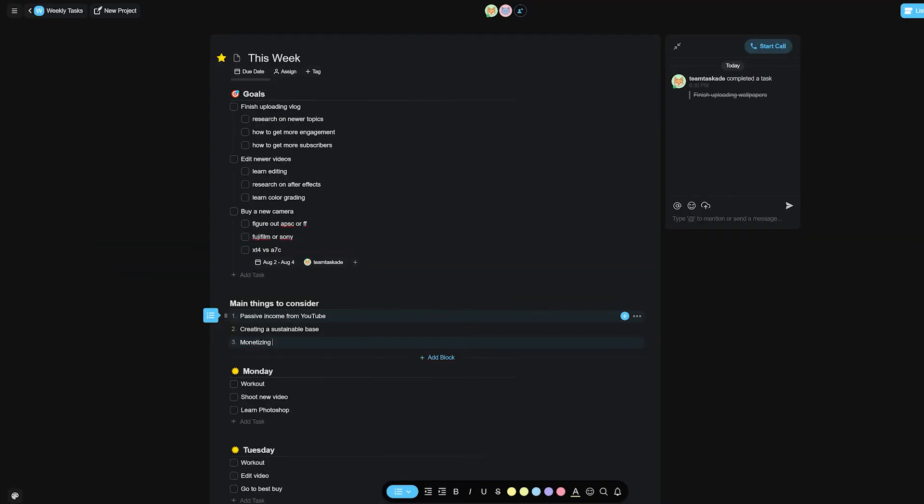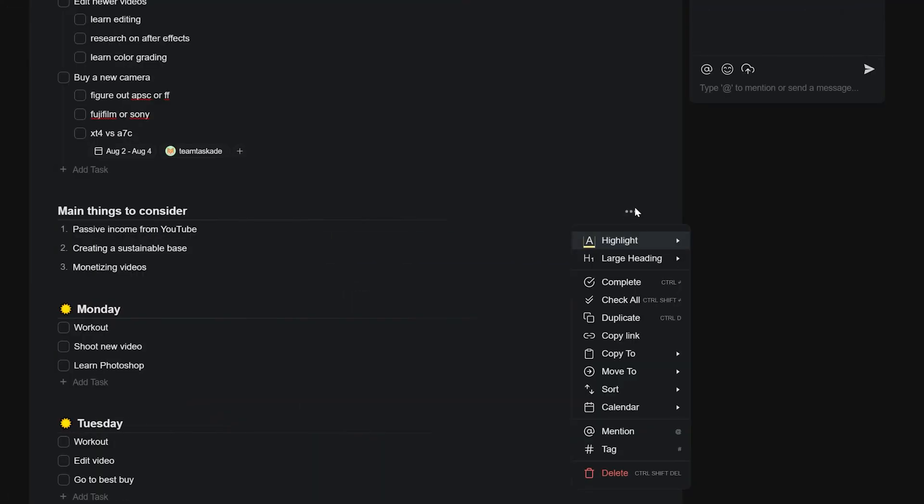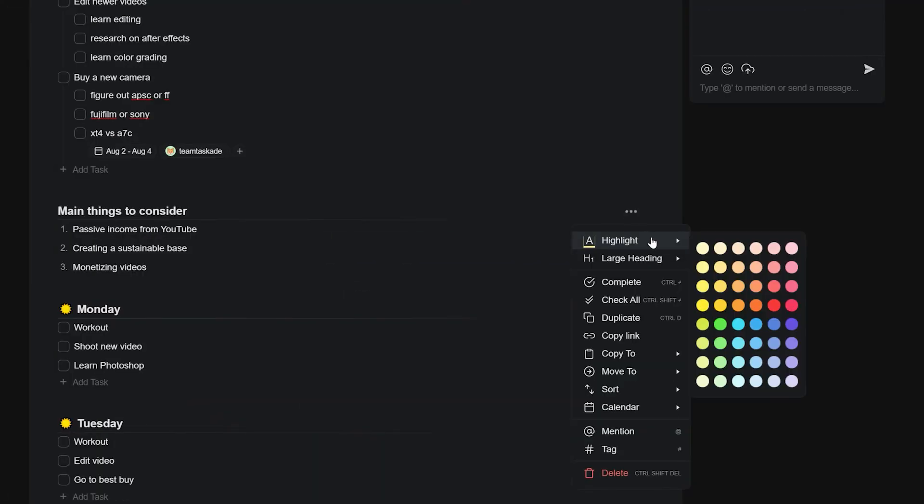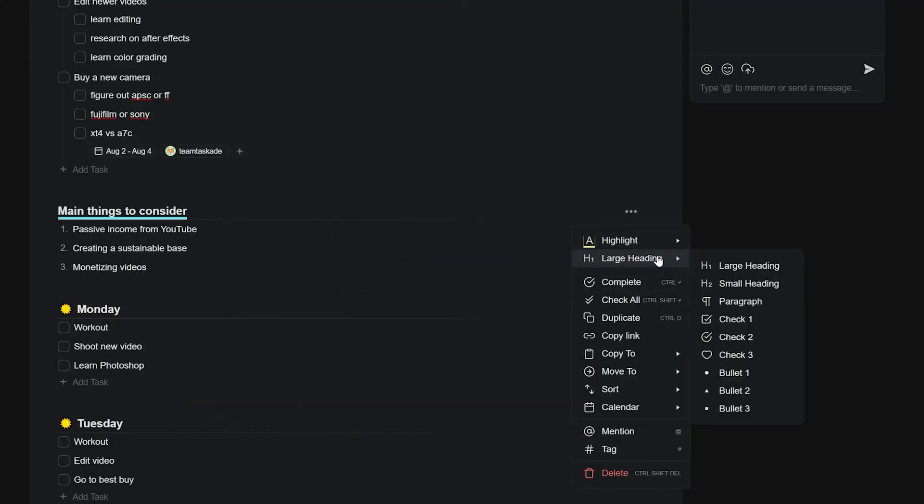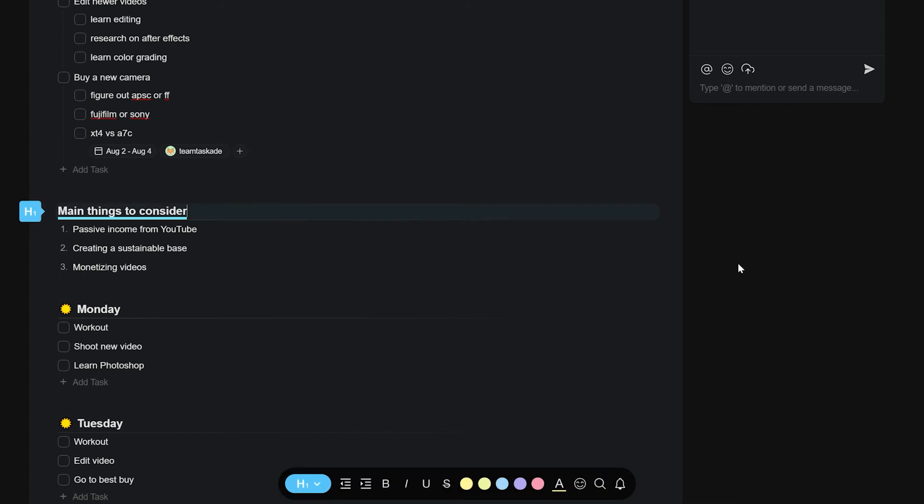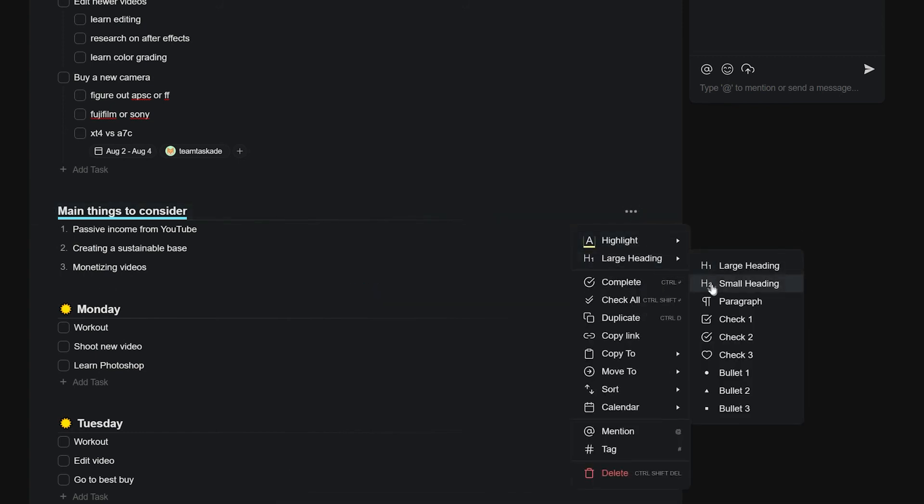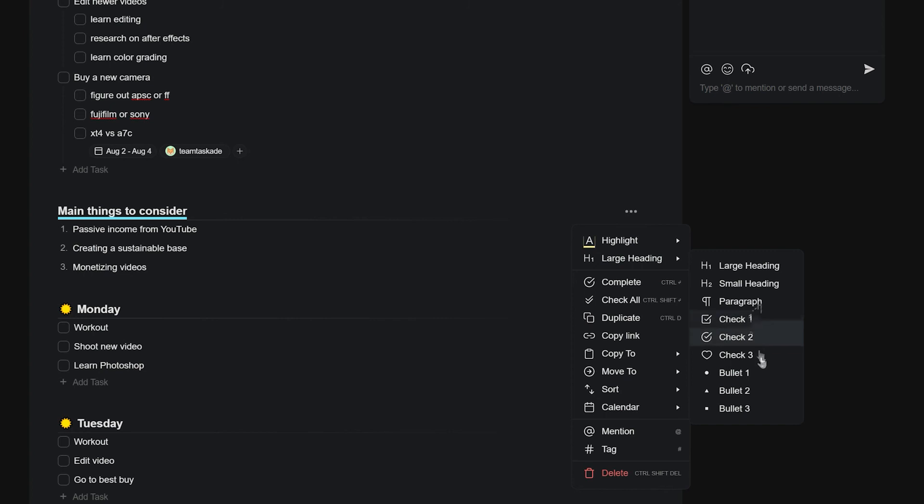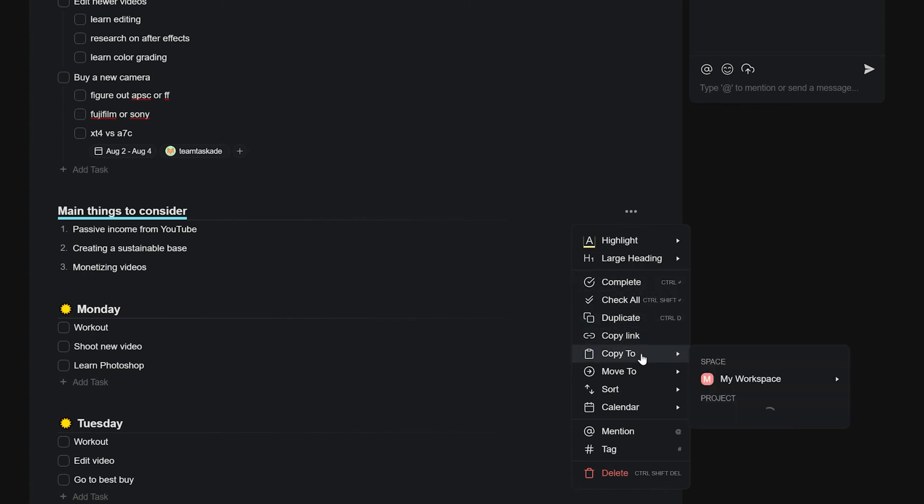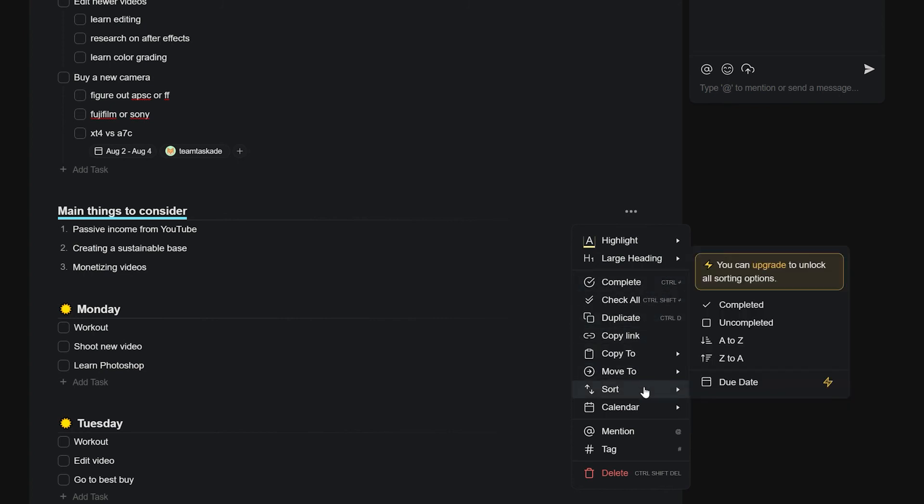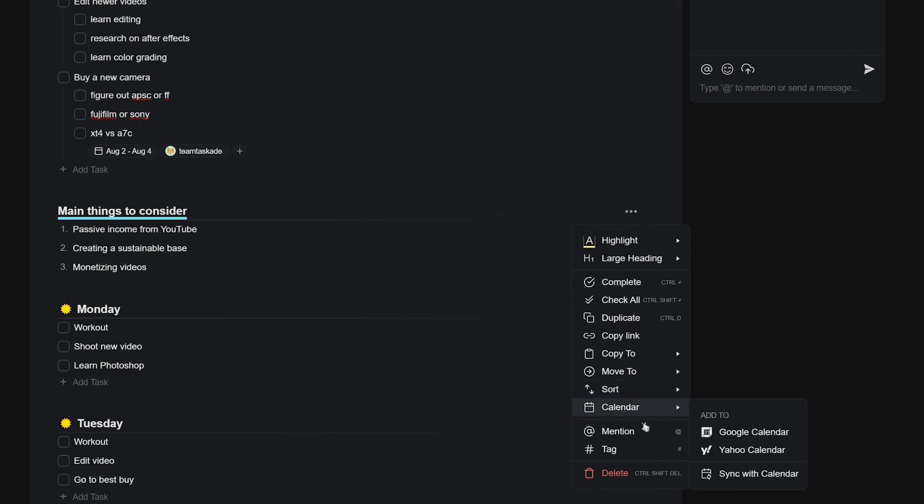Other than this, there is also a very intuitive and versatile menu attached to each task that lets you further customize it by highlighting it with accent colors, changing the type of task block, completing the task, checking all tasks, duplicating it, copying it, moving it, sorting it, adding it to your calendar, and many other options that will let you tailor every task the way you want it to be for truly maximizing productivity.